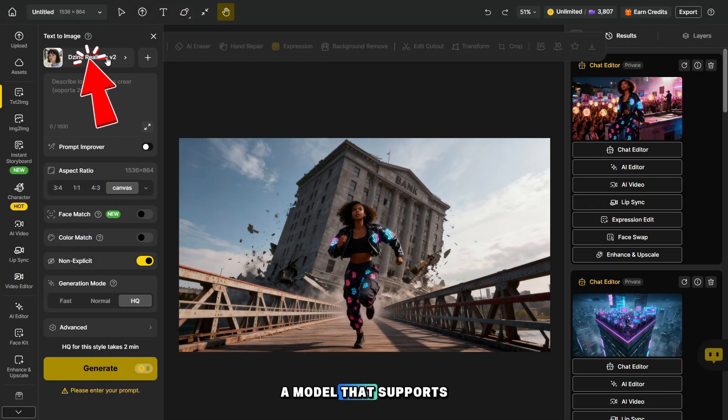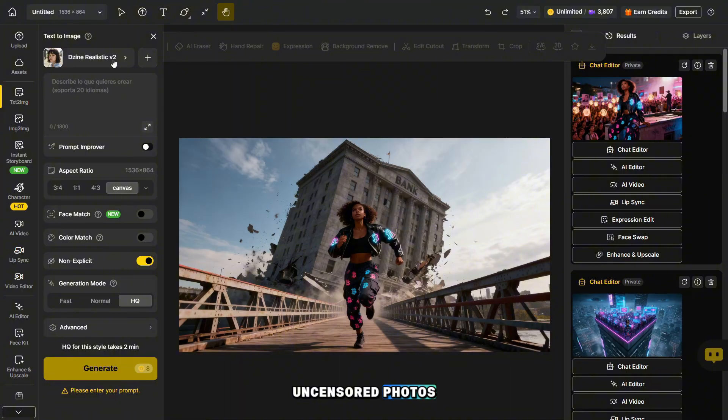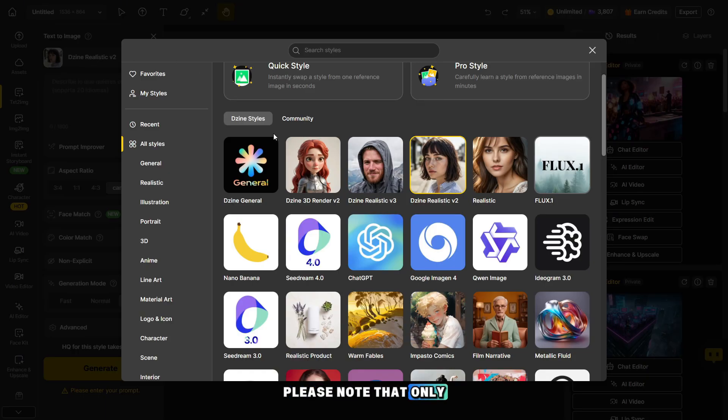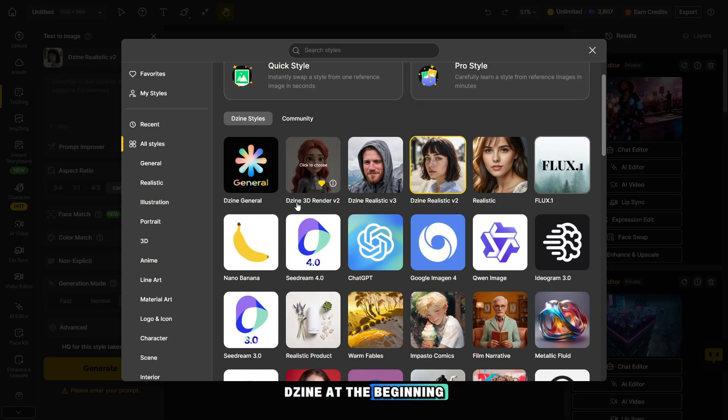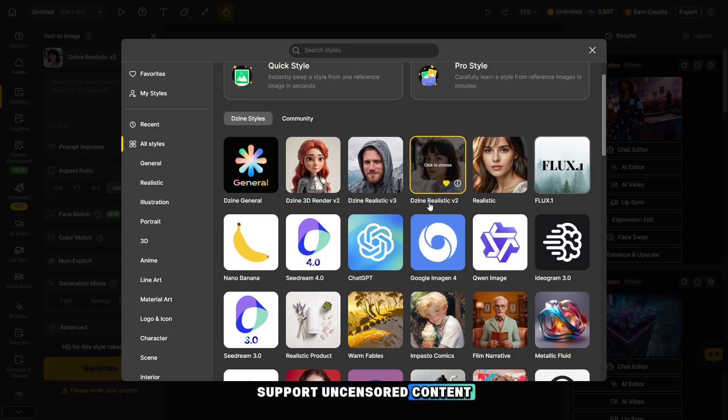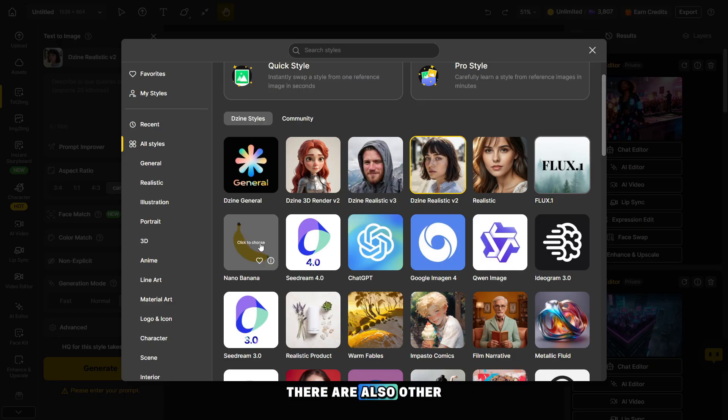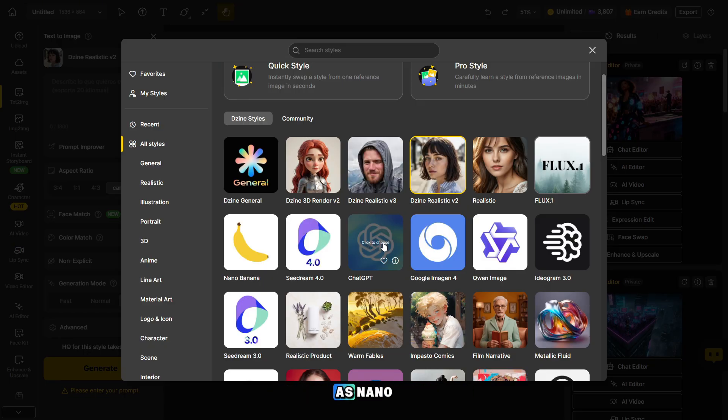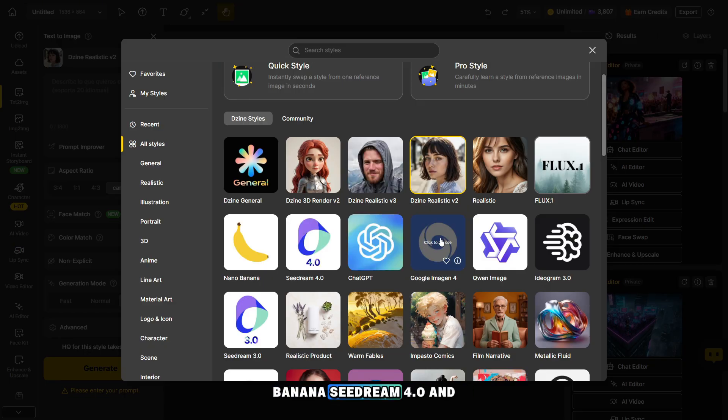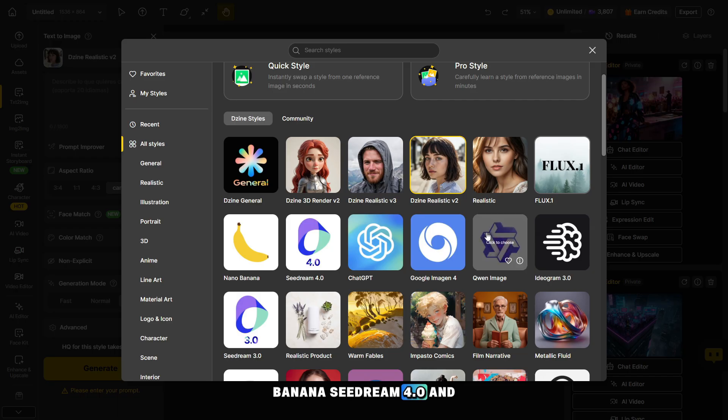Click here to select a model that supports uncensored photos. Please note that only models with the word GINE at the beginning support uncensored content. There are also other popular models here, such as Nano Banana, Seadream 4.0, and others.